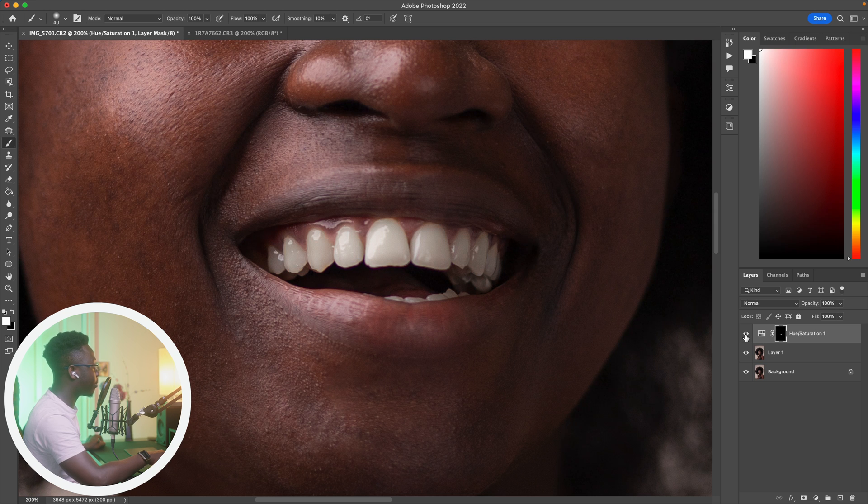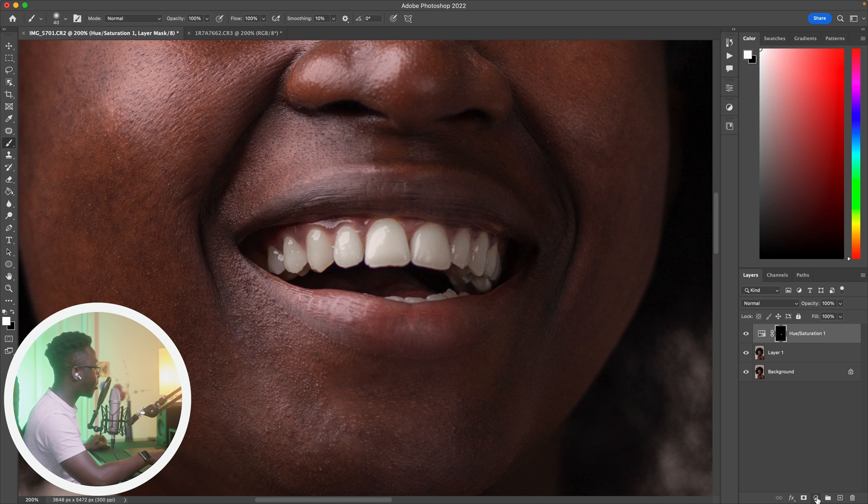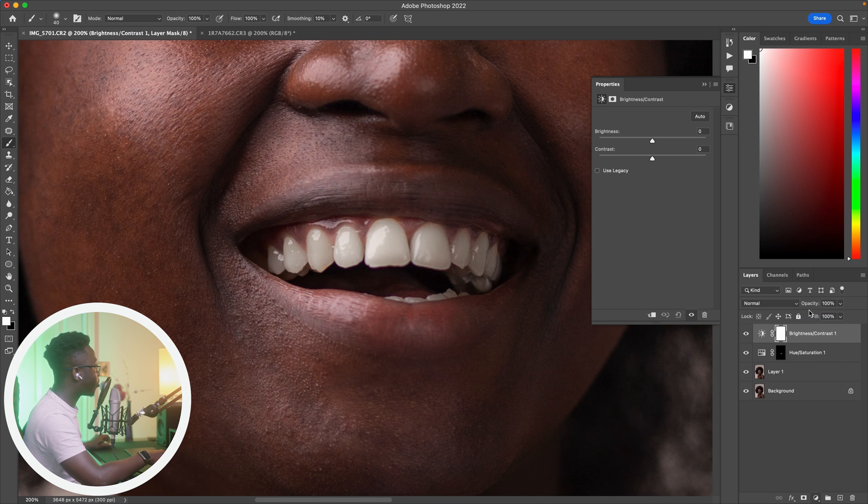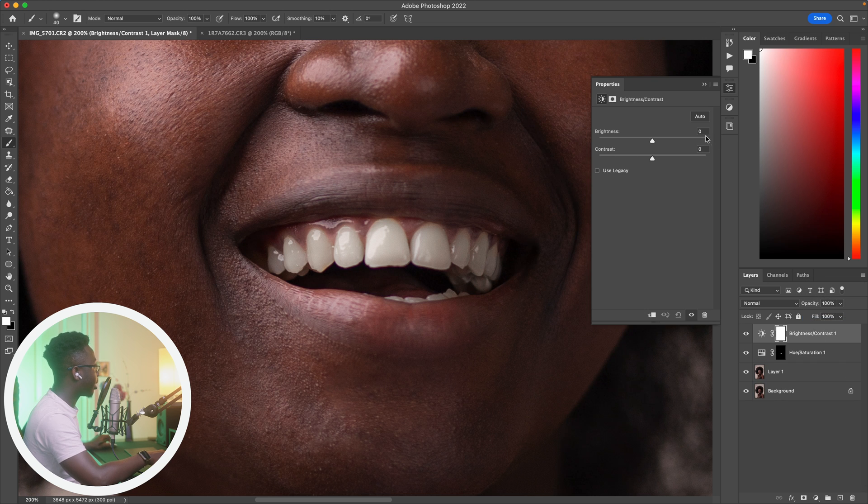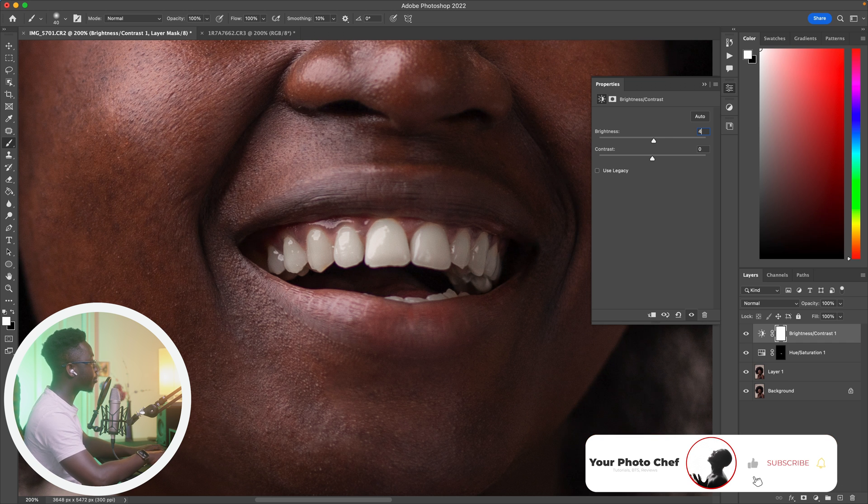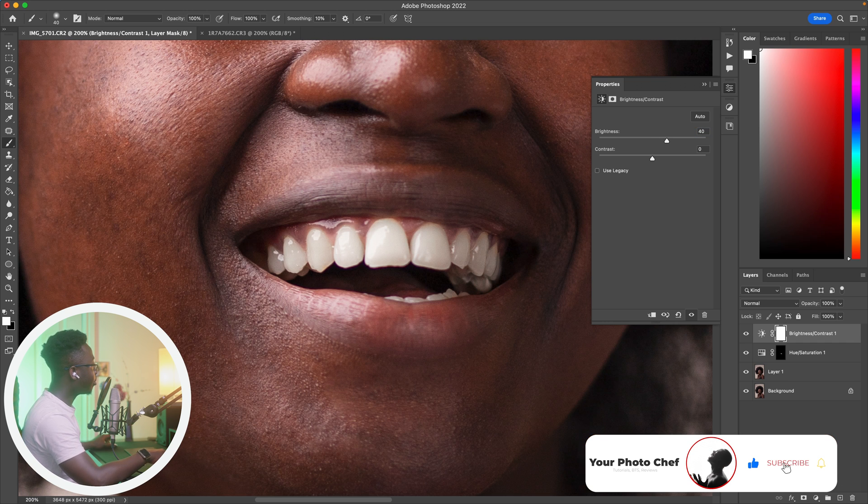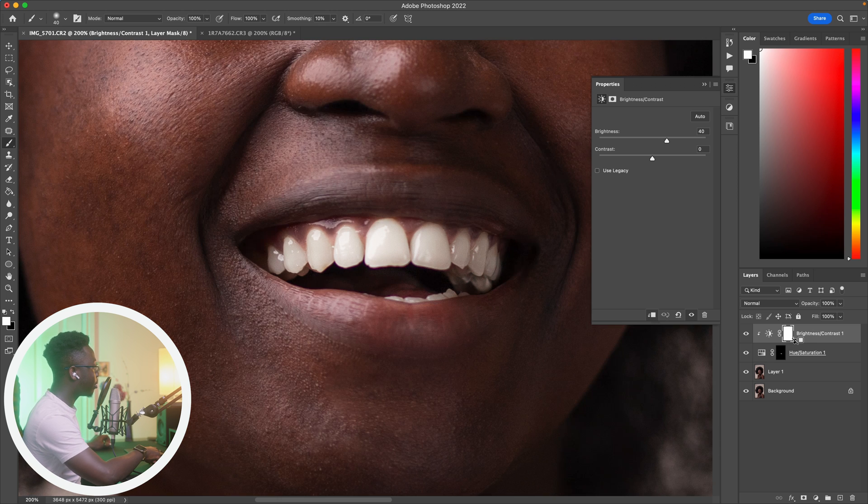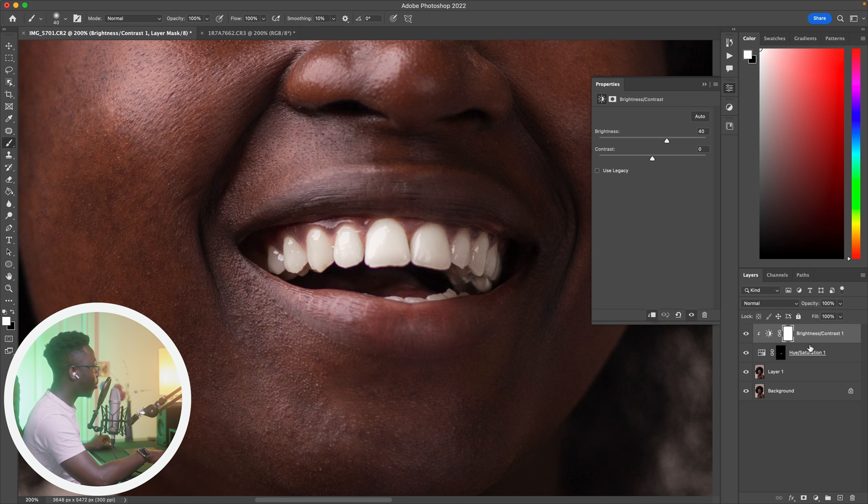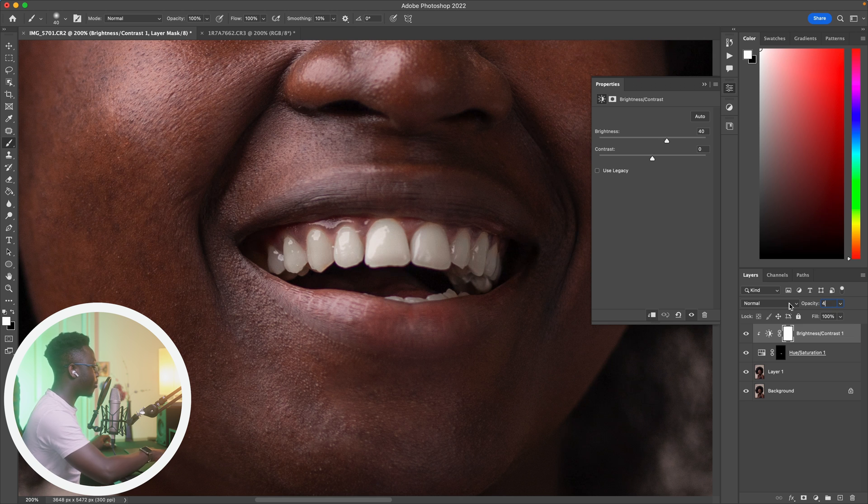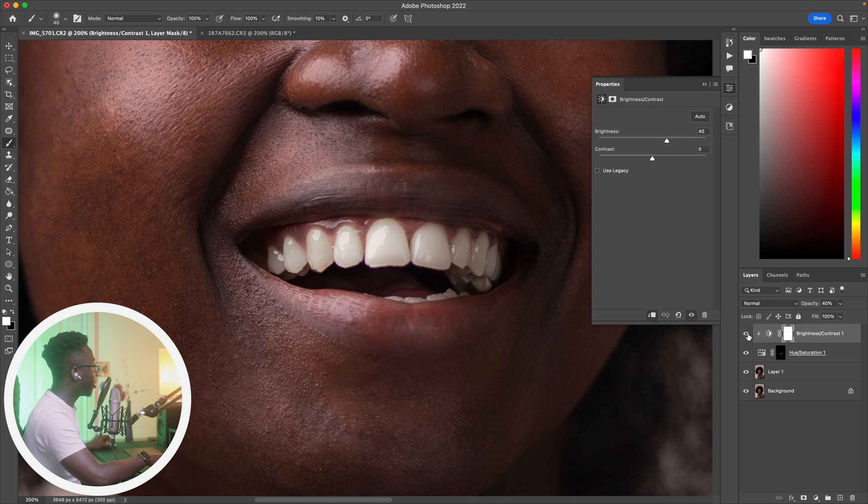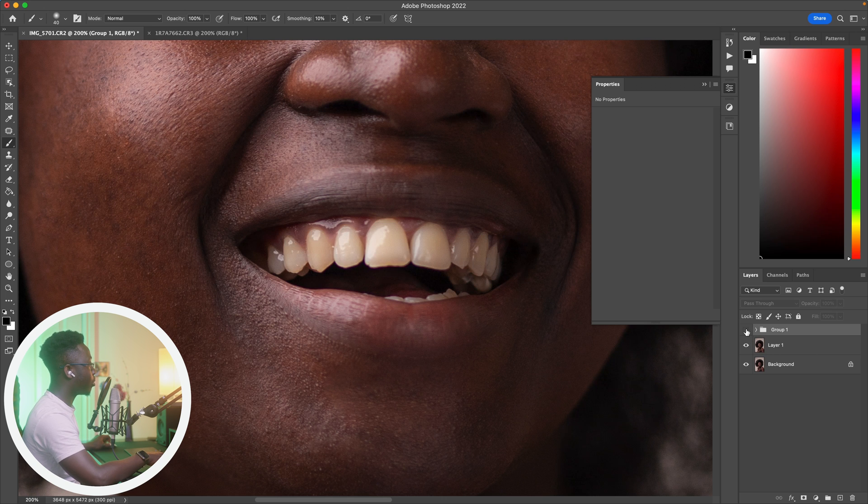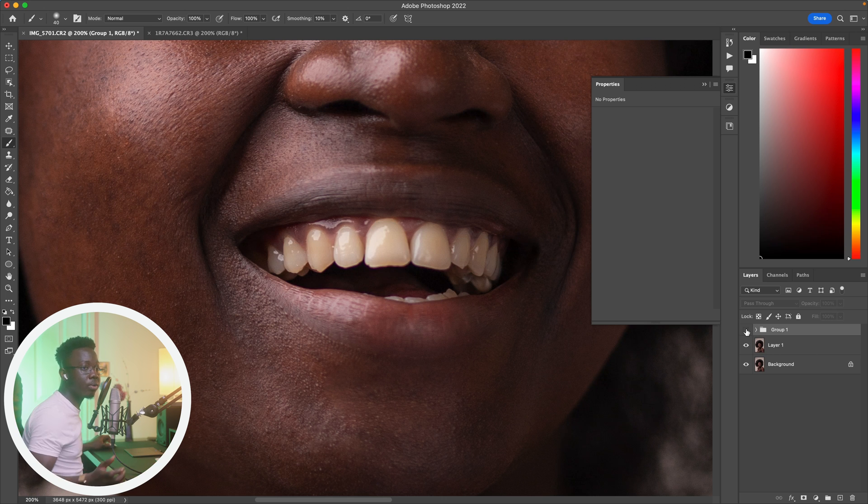That's your before and that's your after. I'm even going to take it a step further by going to brightness and contrast, and I'm going to increase the brightness to about 40. I'm going to hold option and click in between over here, and it's going to make sure the brightness is only affecting the hue saturation layer. If the brightness is too much, I can always decrease the opacity of that layer, let's decrease it to about 40%, and I'll group everything together. That's your before, that's your after.